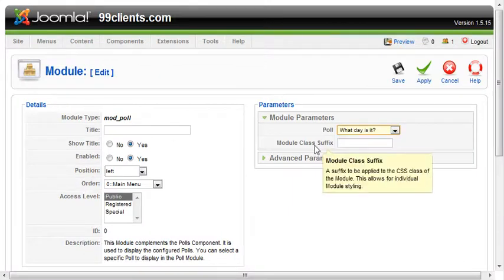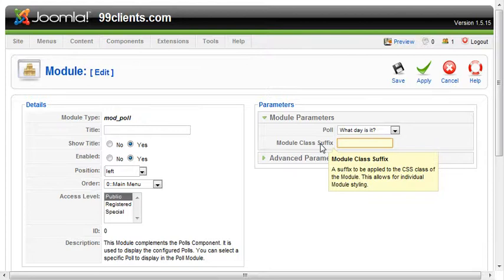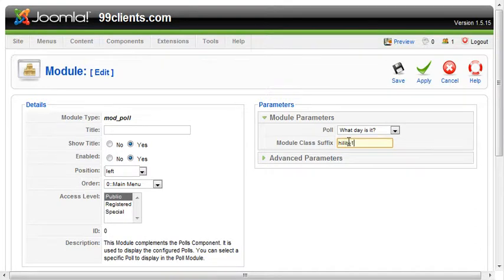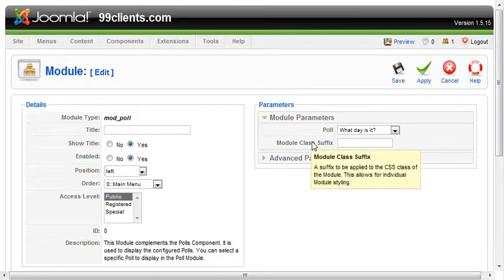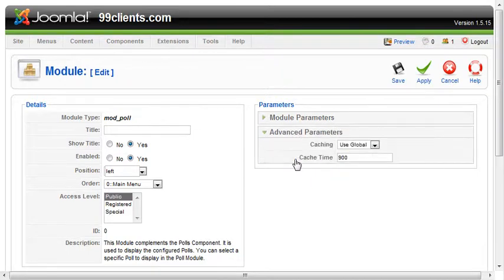The module class suffix allows me to do individual styling for the module. If you're using a RocketTheme template, the syntax those guys use is highlight 2 or a highlight anywhere from highlight 1 through highlight 8, depending upon the template. That'll change the styling of your specific module.